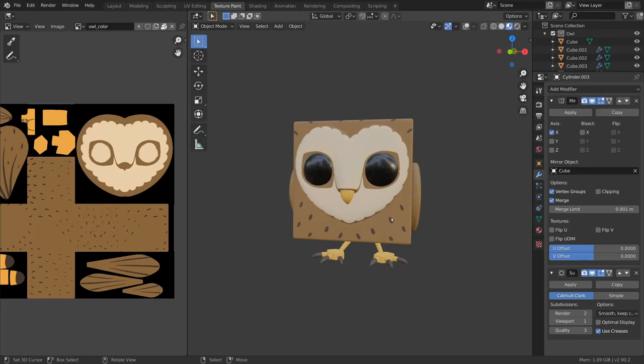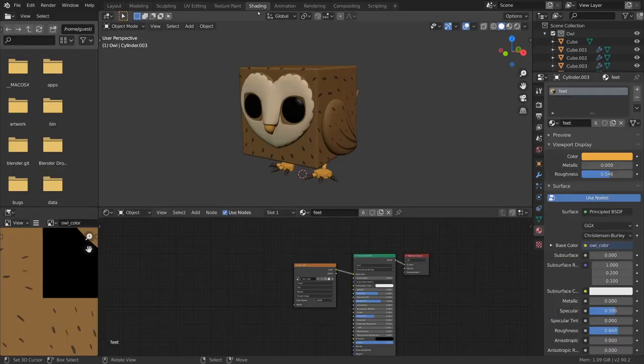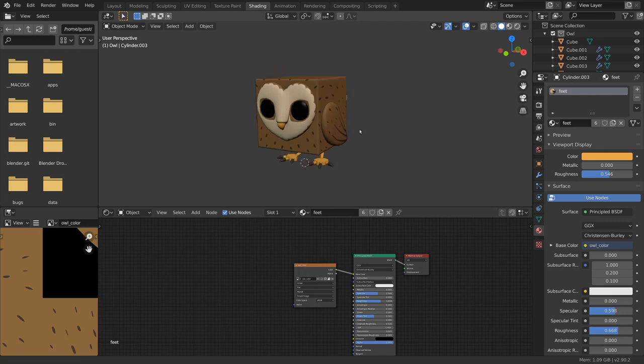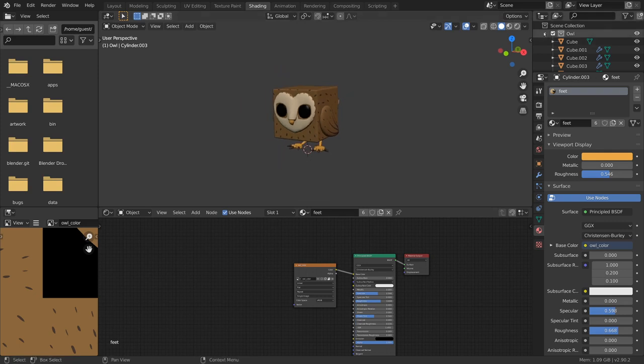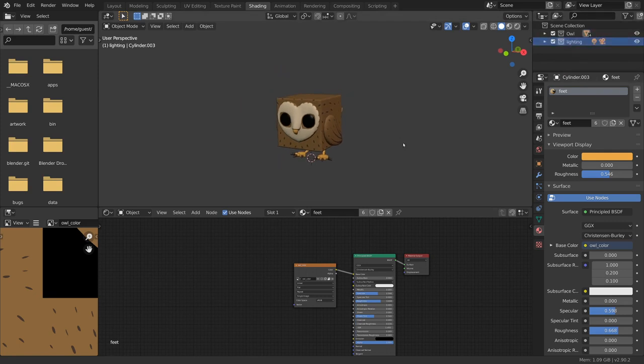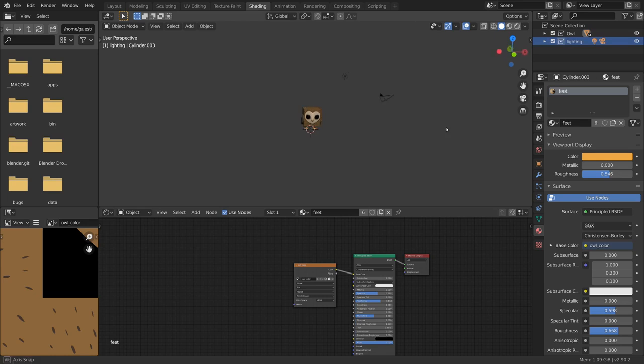To finish off the character with a nice render, move back to the shading workspace. Earlier we excluded the lighting collection, so bring that one back since we will need the light and the camera that's in it.